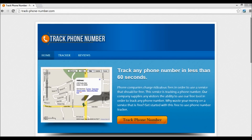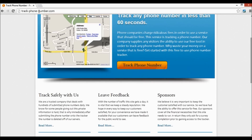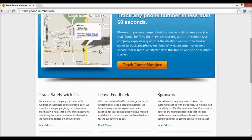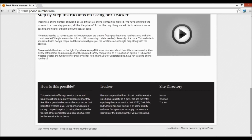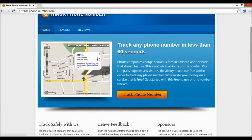Hey YouTube, it's me Gary Mitchell and I'm going to be showing you guys how to use track-phone-number.com. How you spell it is right up here: track hyphen phone hyphen number dot com. First thing you're going to want to do is go to the URL — I'll put it down in the description. You can just look around the site, it looks pretty user friendly. It's a very good site, I've been using it for a while.